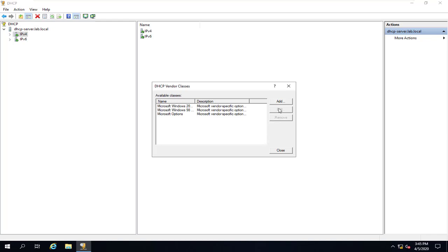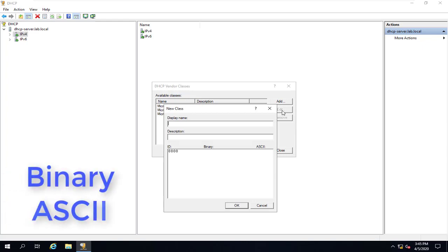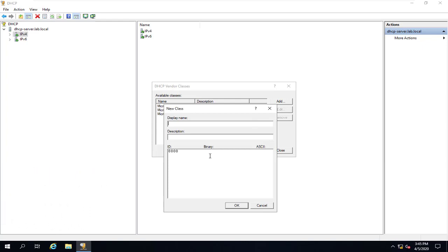And then we'll click on Add. You would then need to give it a name, a description, and either a binary or ASCII value. There isn't an industry standard for this, so you'd have to check with your device manufacturer and figure out how they have their setup.